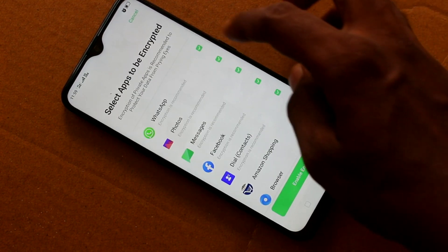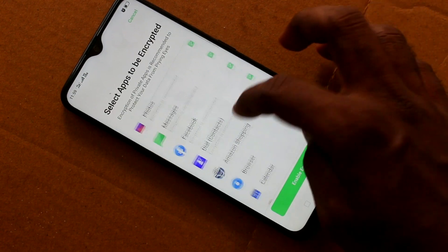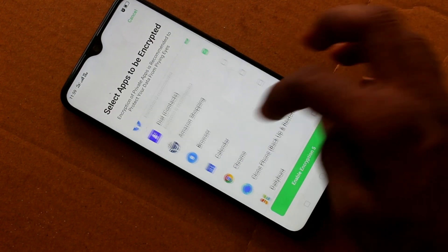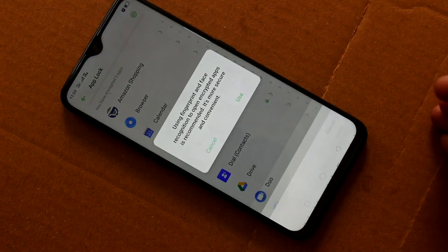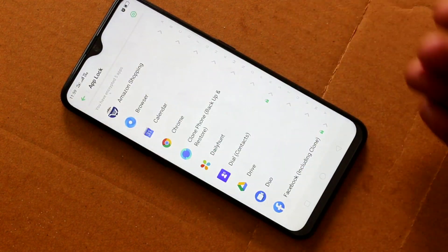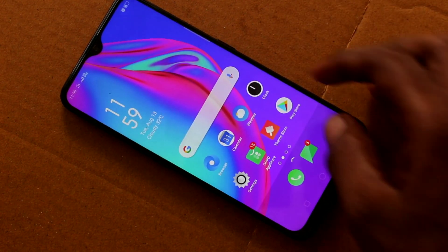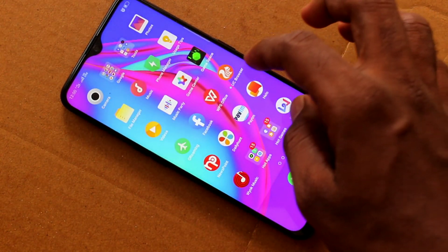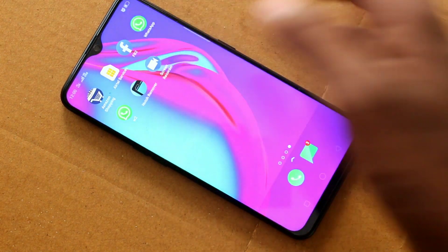Click on App Lock and select the apps that are to be locked. Click on this button — some apps have been locked now.